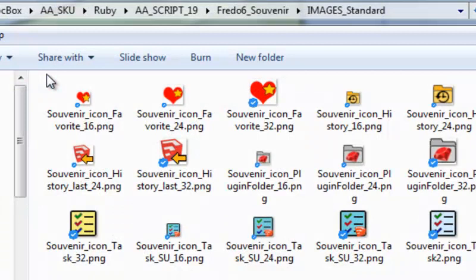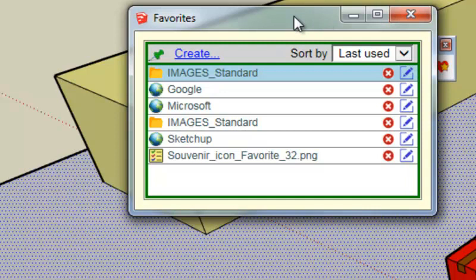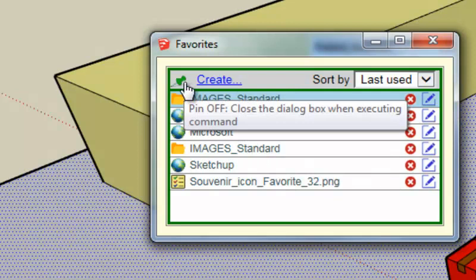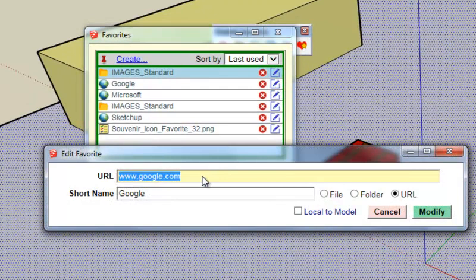So now I have it. Just to launch a favorite you double click on it or you press enter. So here is a folder which I have defined. So as you notice, a favorites list closes when you open a favorite. You can maintain it open by clicking on the small pin icon.